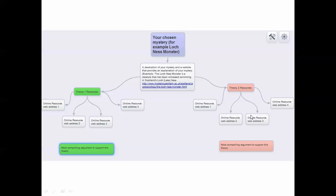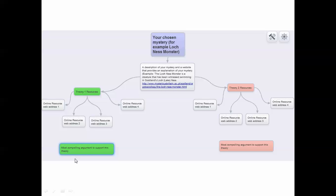Now the very last thing you're going to do in your Spider Scribe is, as you look at the different details, what would be the most believable argument for this? If you thought that it was a dinosaur, what made you feel that way? What was a piece of evidence that led you to believe that Theory 1 is true?